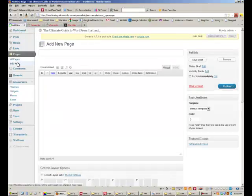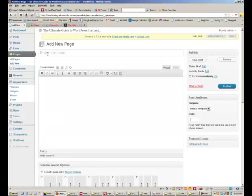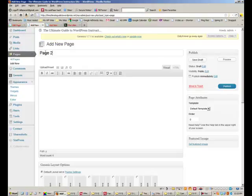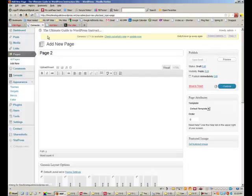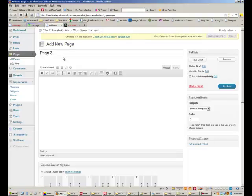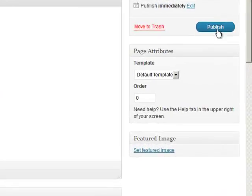We'll make three pages. Page 1, page 2, and page 3. All right.